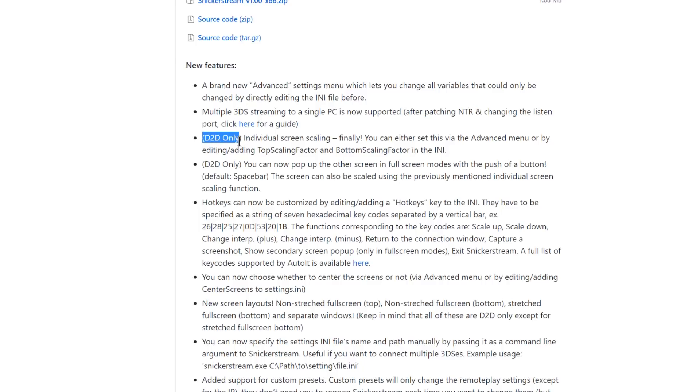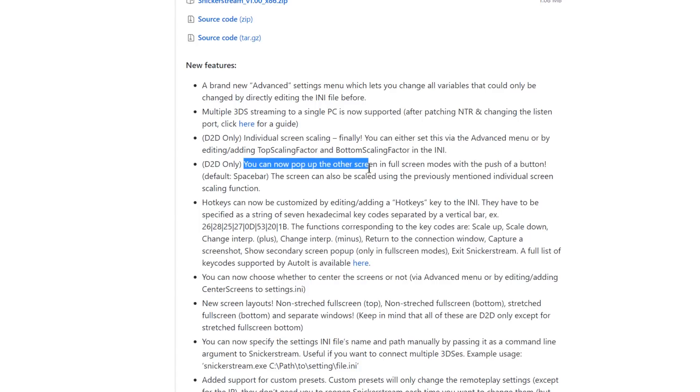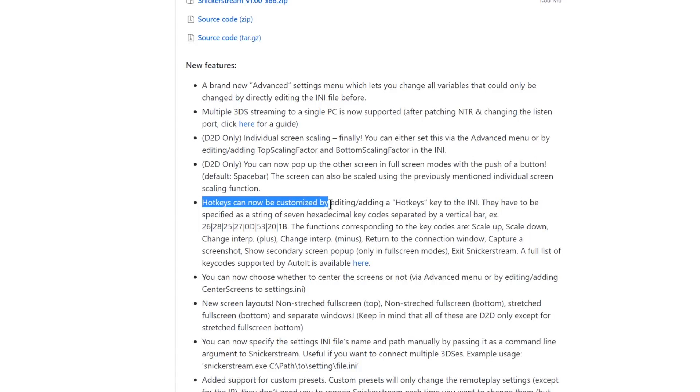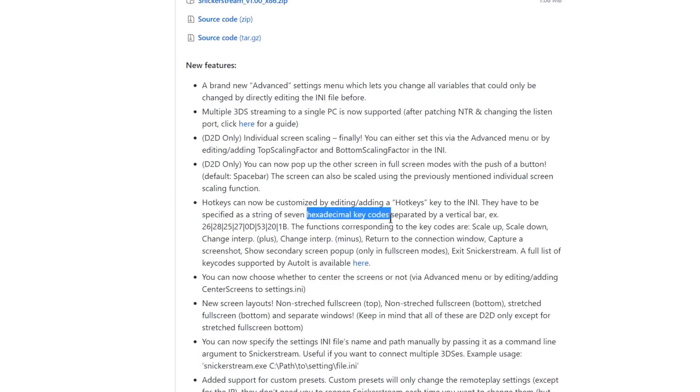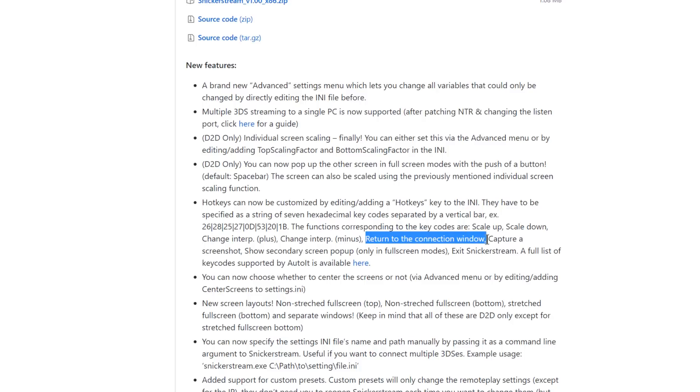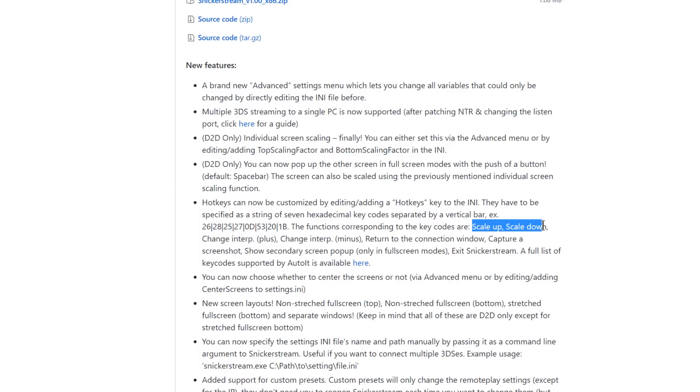On direct to draw mode for the graphics you have a couple of different new options. Individual screen scaling so you can now change the bottom and top screens individually. You can also now pop up the other screen into full screen mode with the push of a button. You can add your own hexadecimal hotkeys into the ini file in case you wanted to maybe do that. You could return to the connection window, capture a screenshot, scale up or scale down the screens.